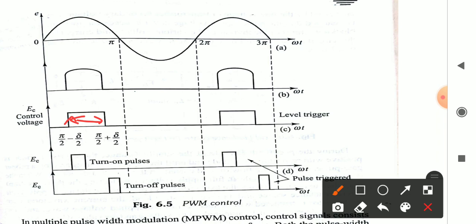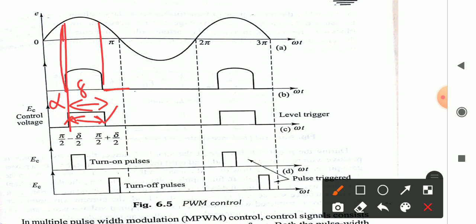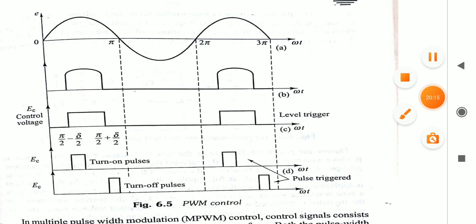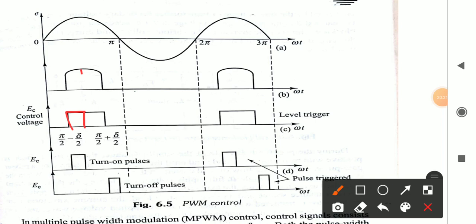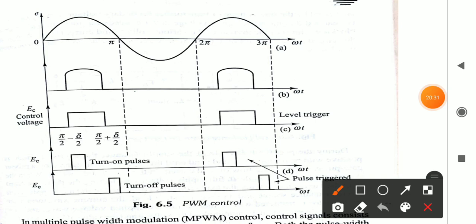In PWM control, the rising edge of the pulse closes the switch and input voltage appears at the output; the falling edge opens the switch and output becomes zero. The output voltage depends on the firing angle alpha (where the pulse rises) and delta (the width of the applied pulse). By varying this width, we can vary the output voltage.